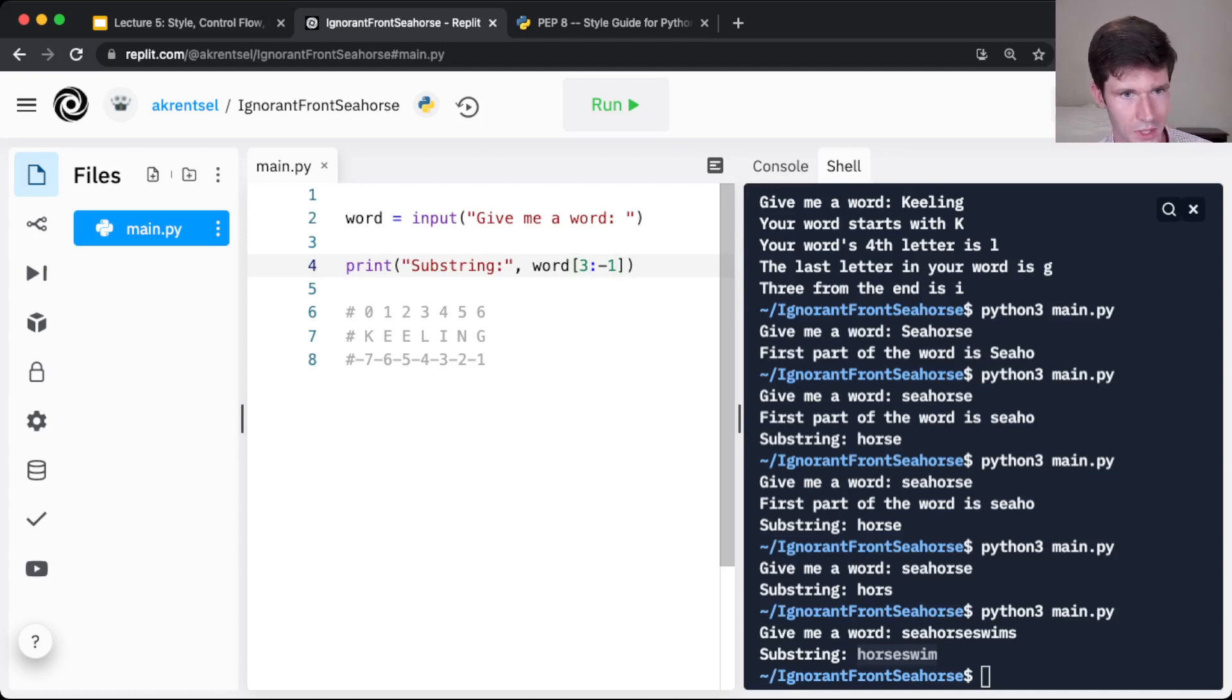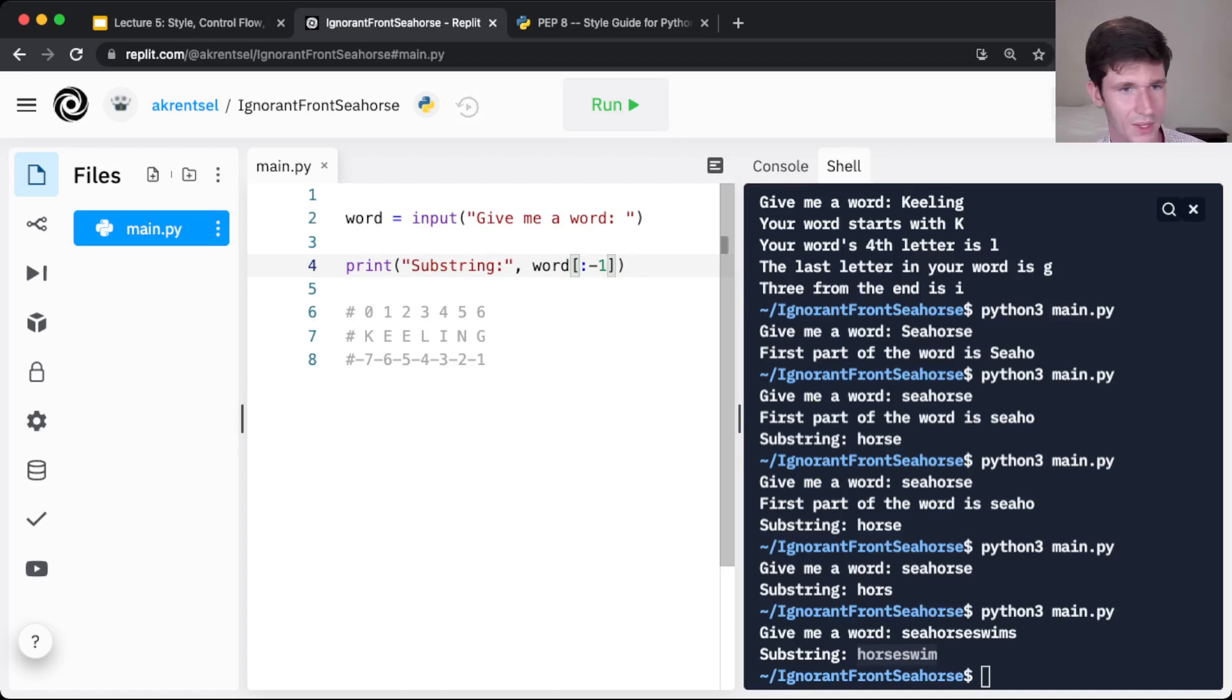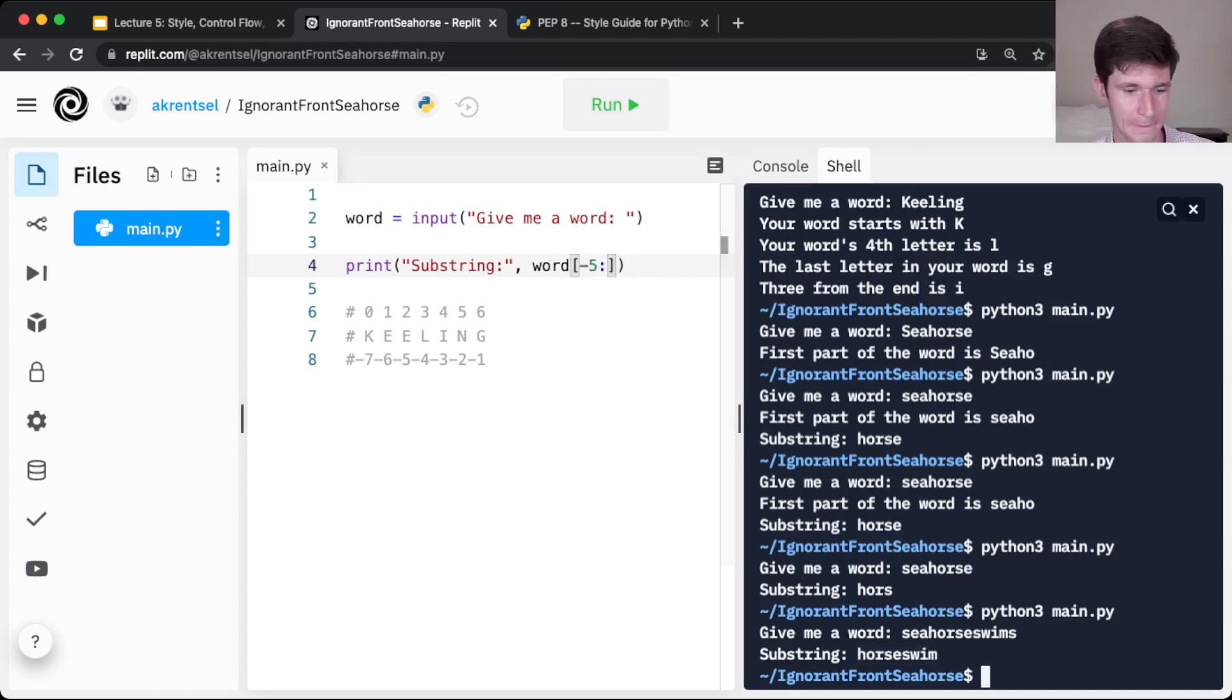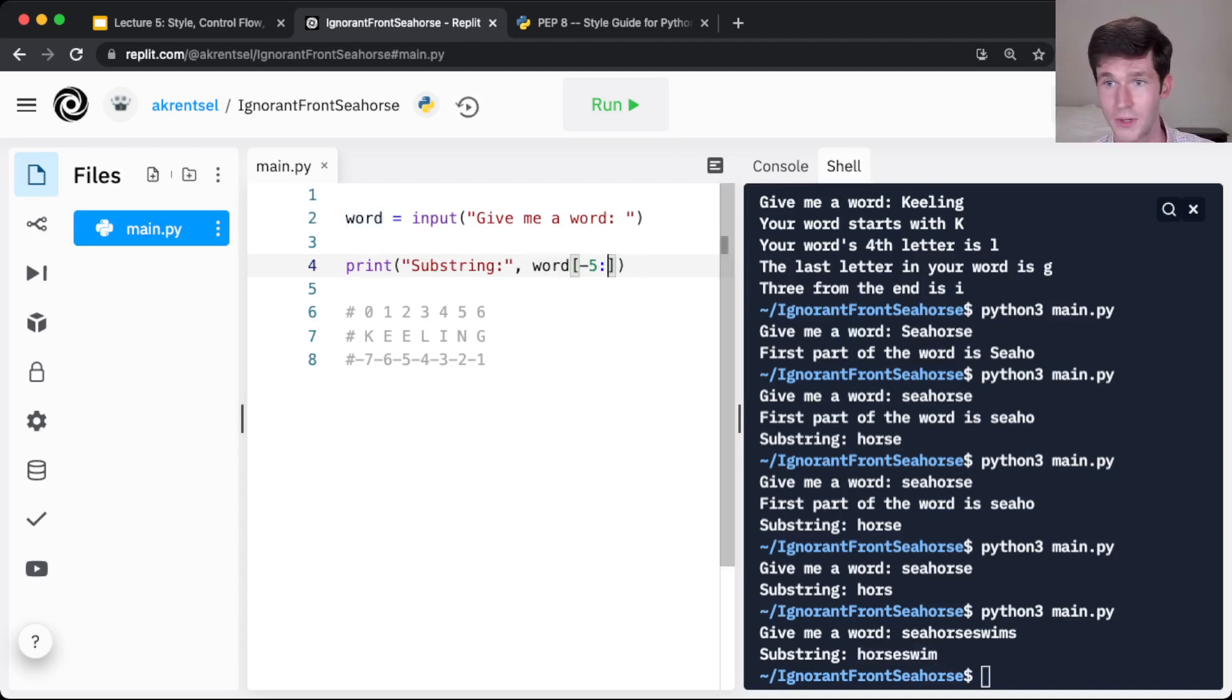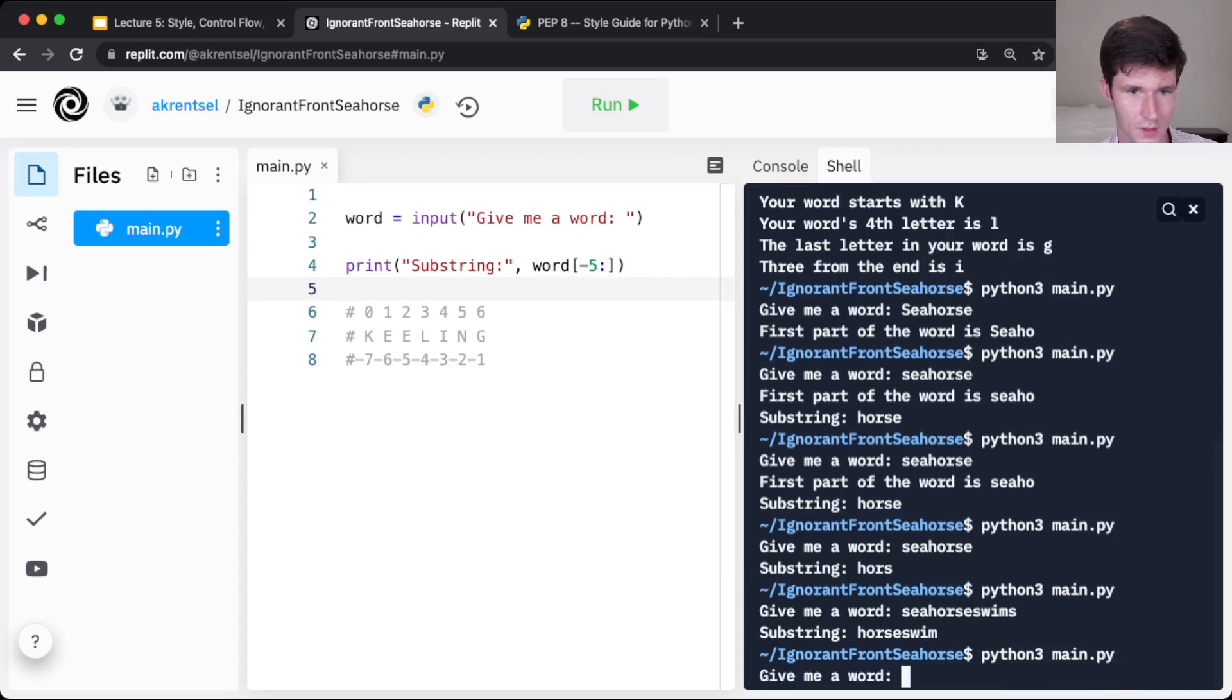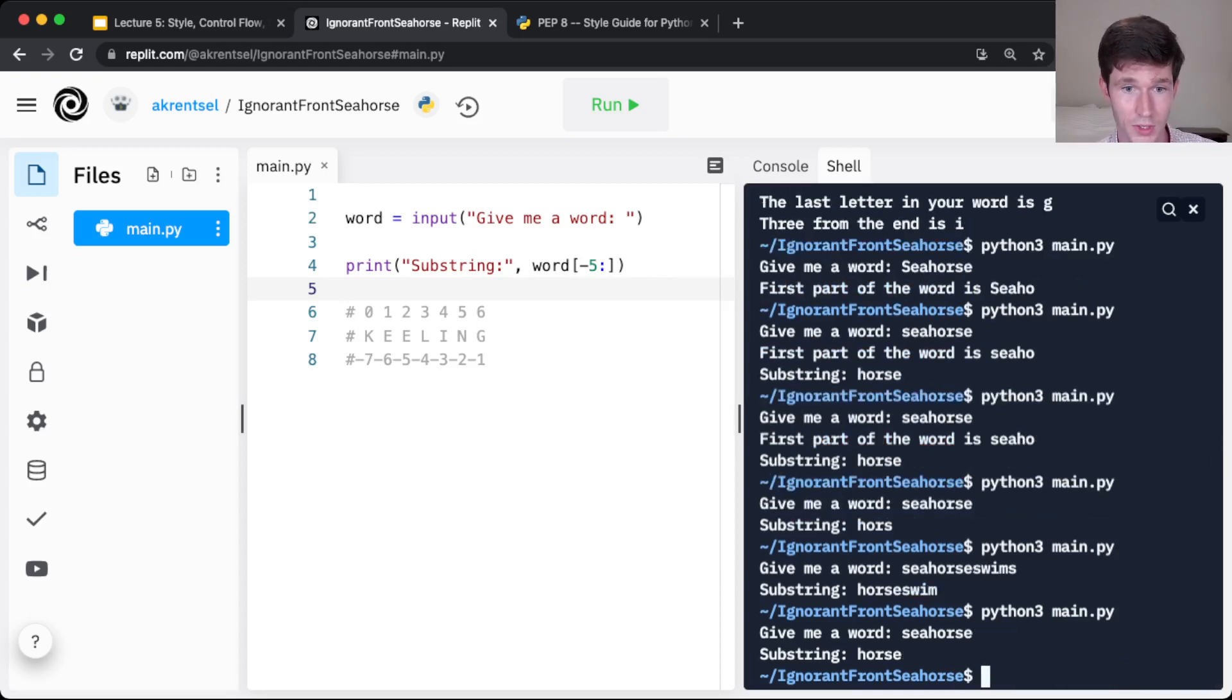In fact, we can use this to do all sorts of cool things. What if we just want to grab the last five letters in the word? So we start with negative 5 and go through the end. Let me just leave out. No number tells Python to go to the end of the word. And if we run this, seahorse. We have horse.